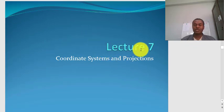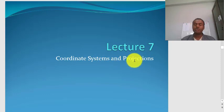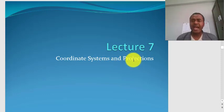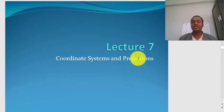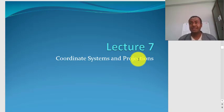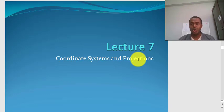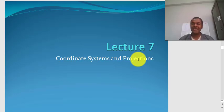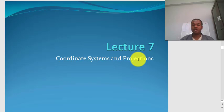Now let's move to lecture 7, which is about coordinate systems and projections. In our first GIS lecture we defined GIS as a computer-based information system that has the capability to store, retrieve, manipulate, analyze, and produce output on geographically-referenced data. We underlined the phrase 'geographically-referenced data.' So GIS works on space-related data, and how you make your data geographically referenced depends on understanding coordinate systems and projections.